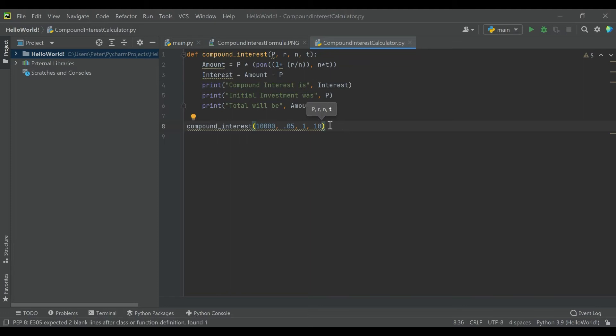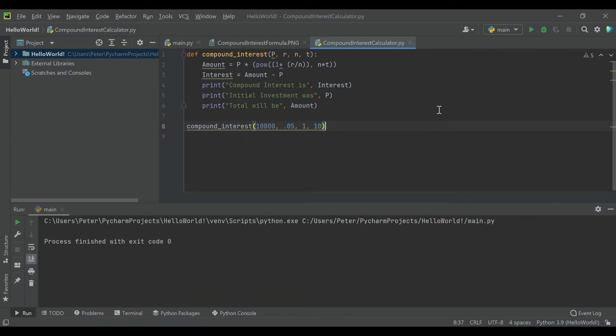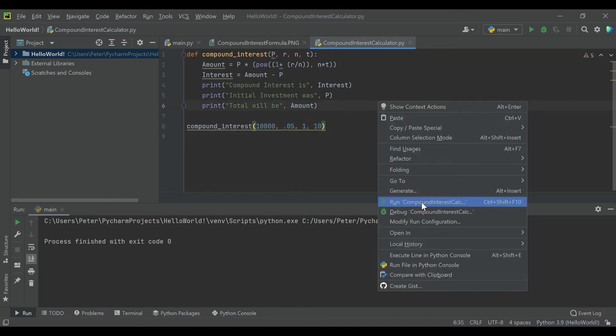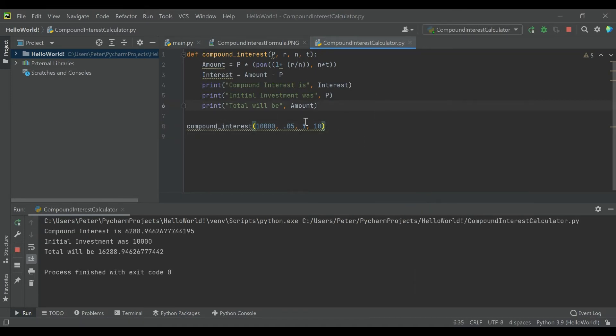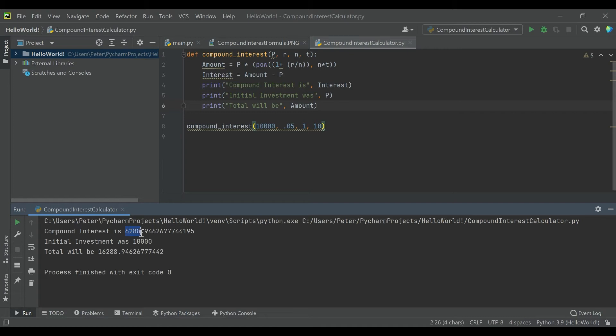And just running that, compound interest—oh, I'm running main. Just running that, we can see with an initial investment of $10,000 over 10 years, you're getting $6,200, almost $6,300 of compound interest, and it tells you your total.